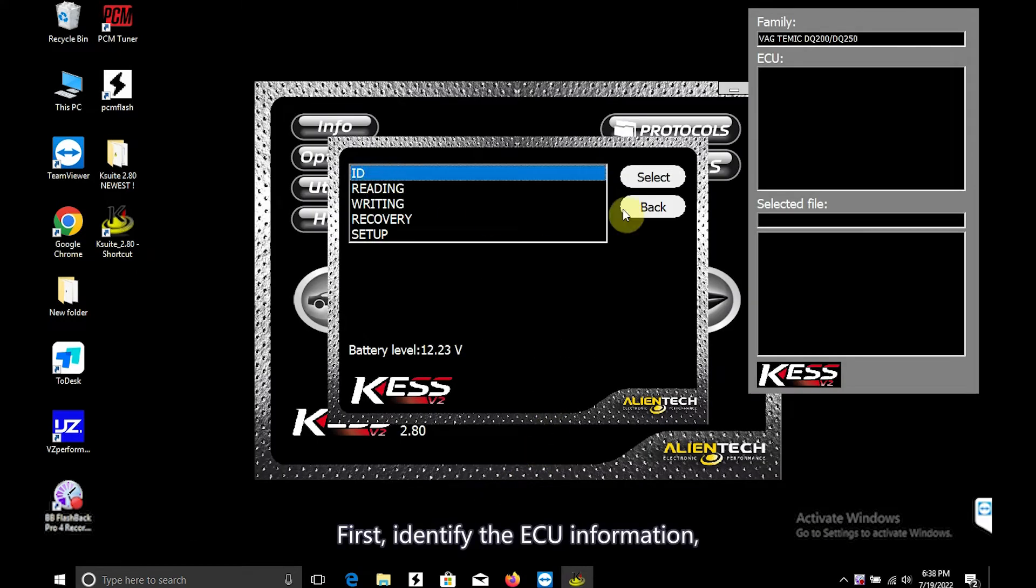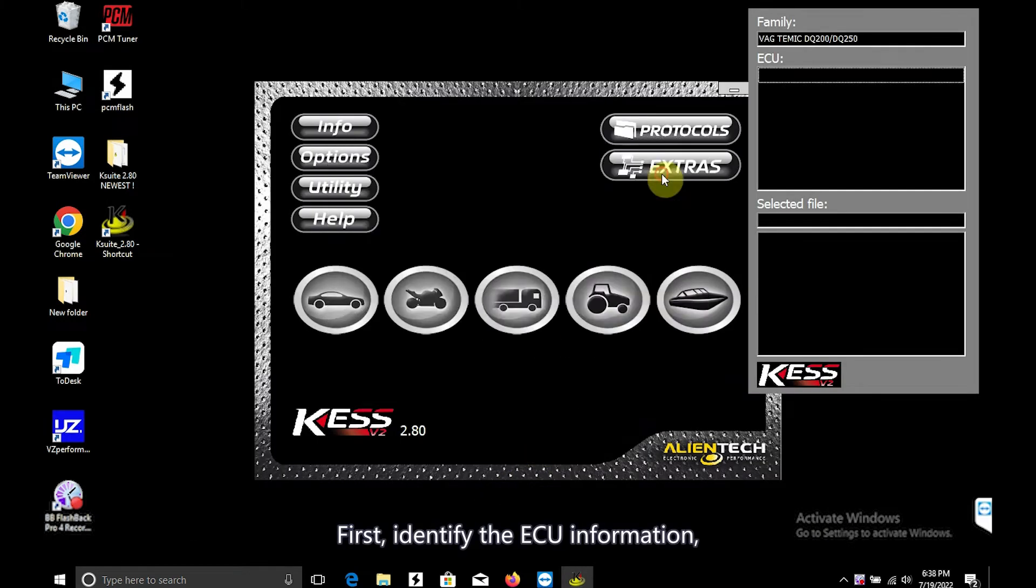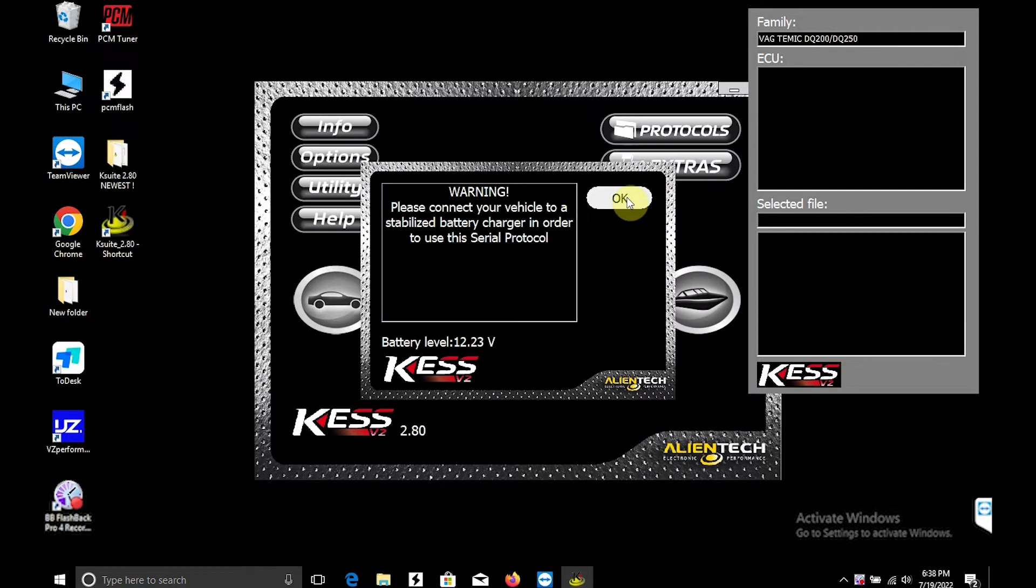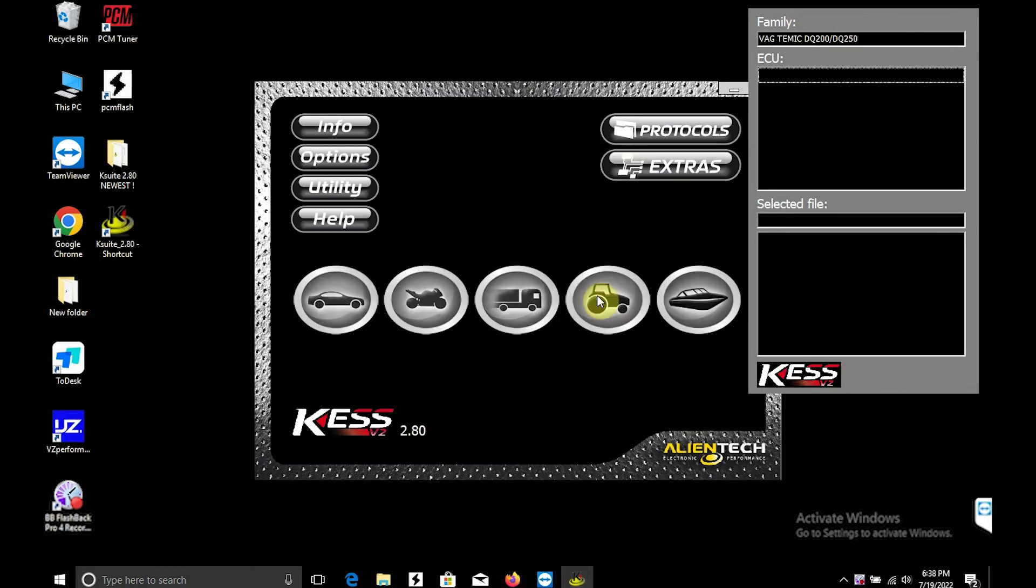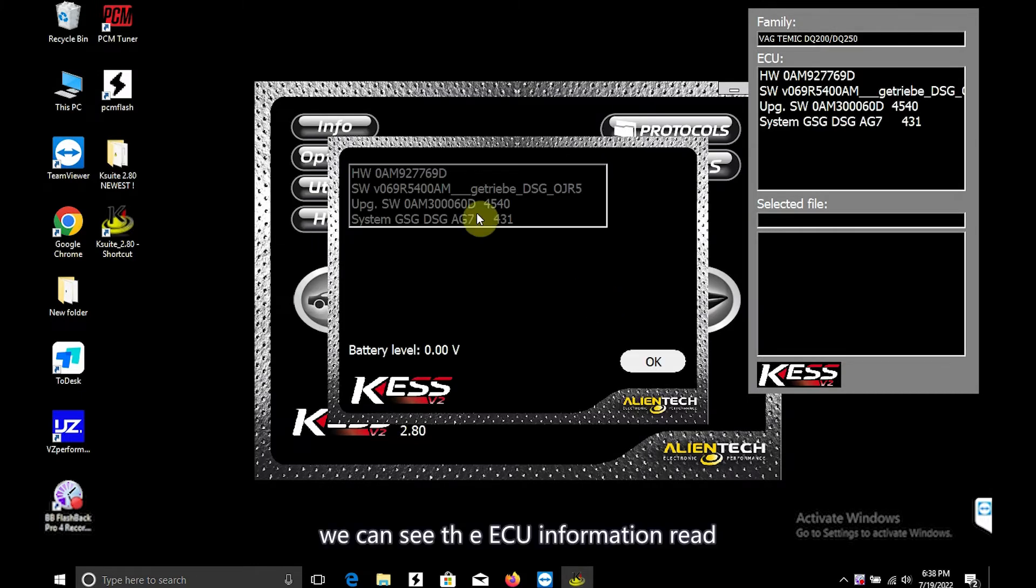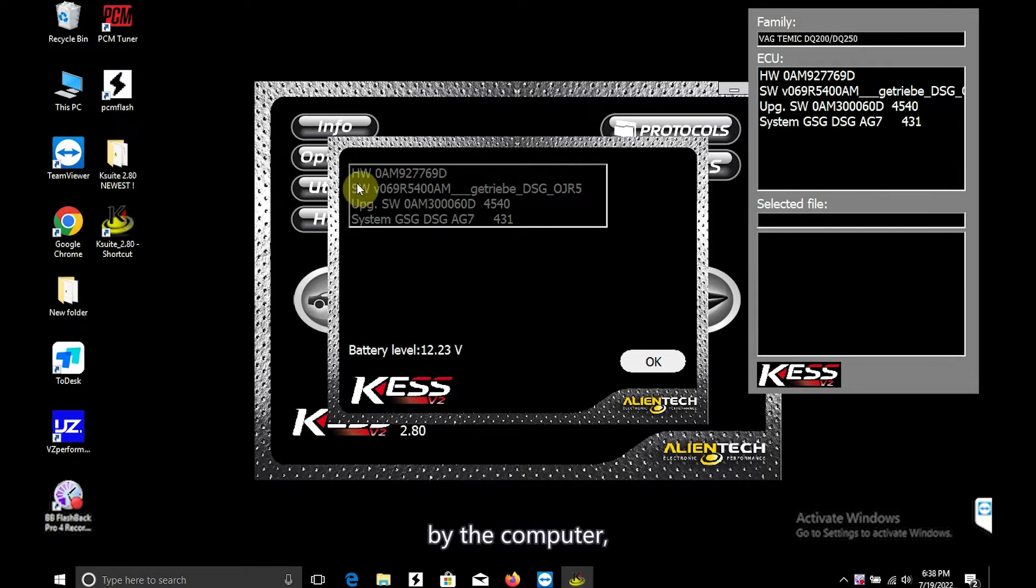First, identify the ECU information. We can see the ECU information read by the computer.